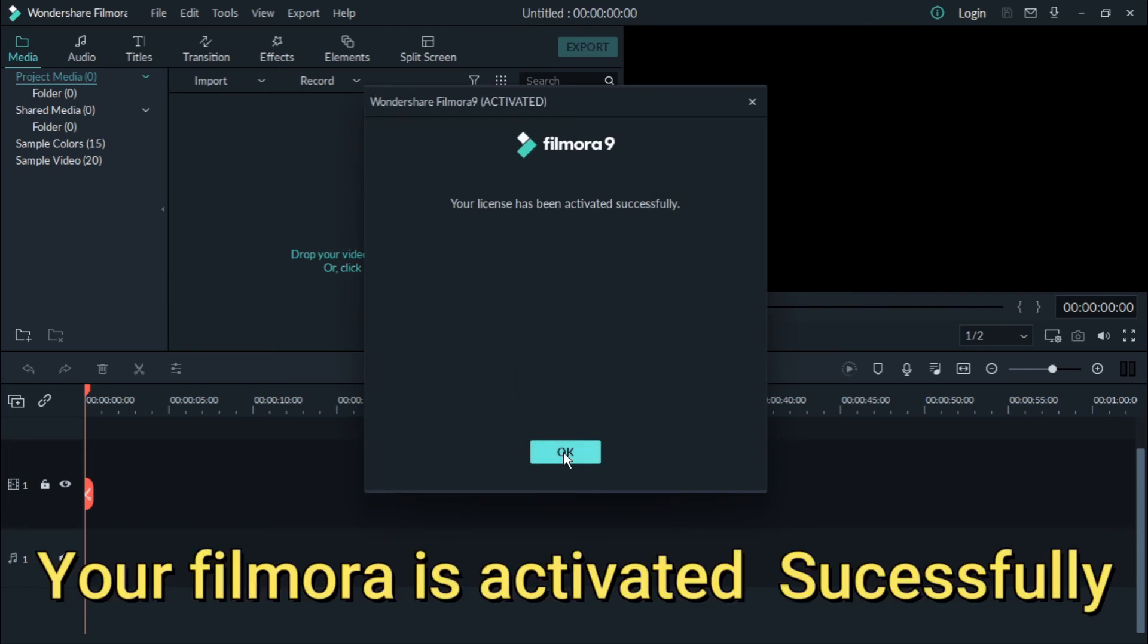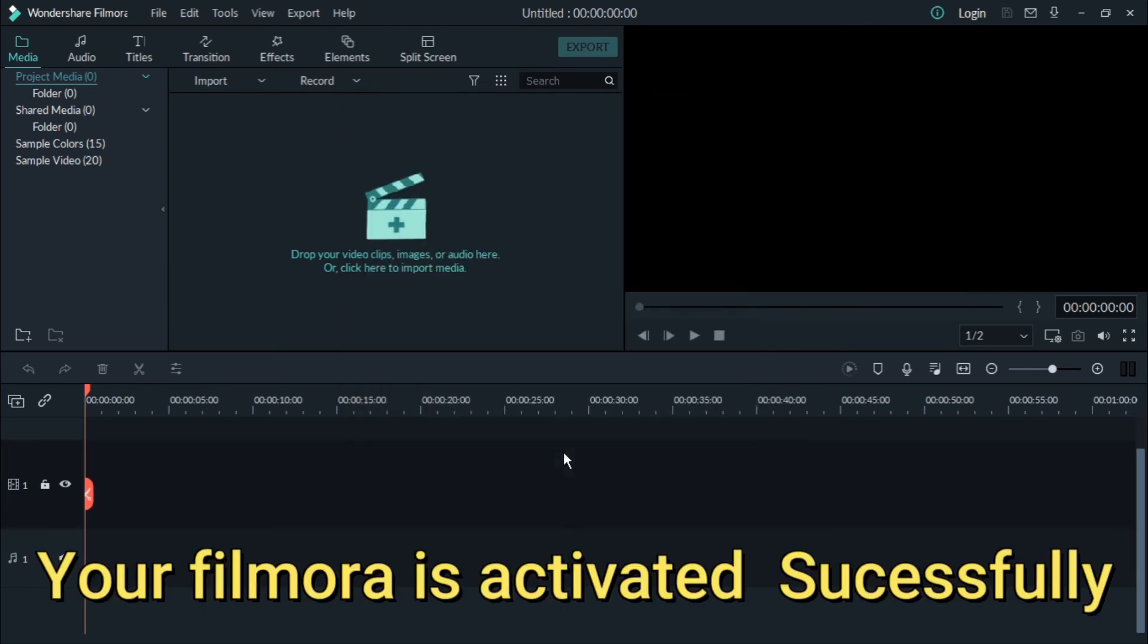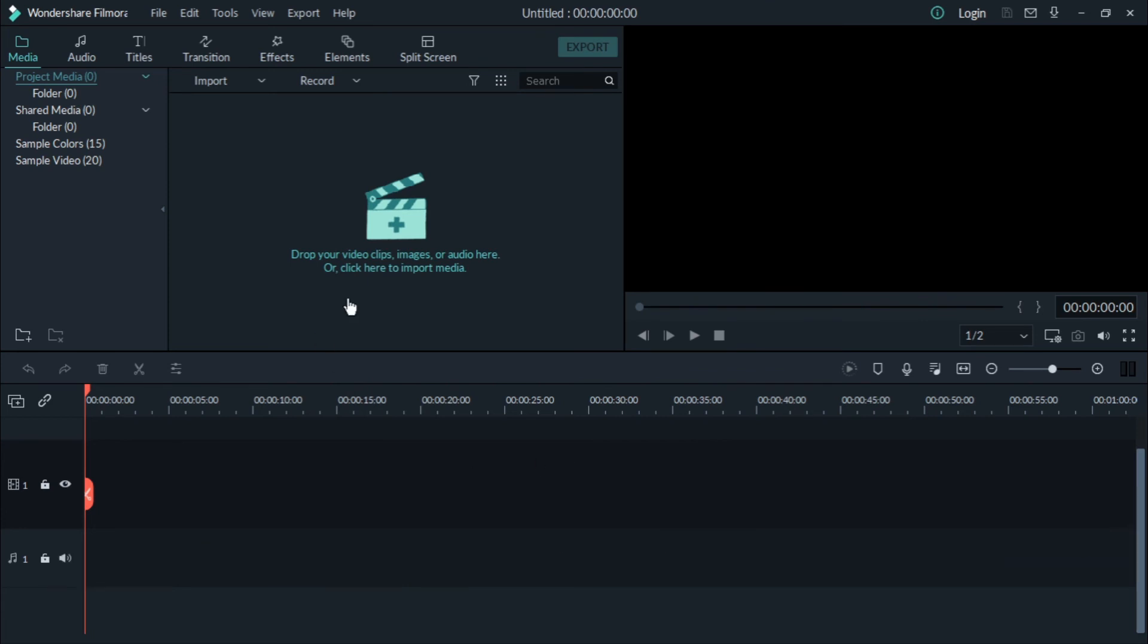This is a cracked version and we should not update it. In case we update it, the file will be corrupted, so we can stop updates. Now we will learn how to stop updates.